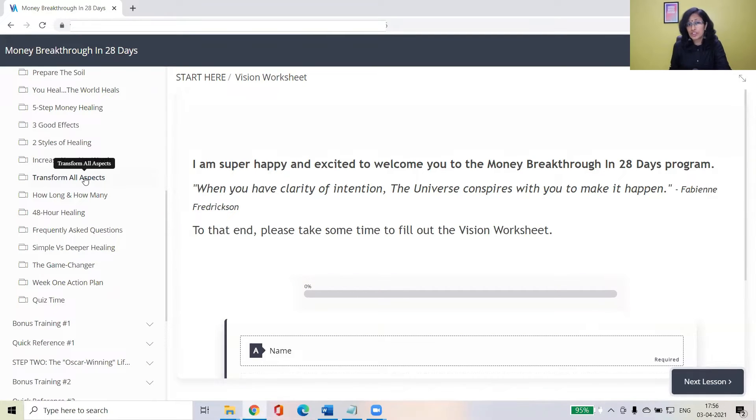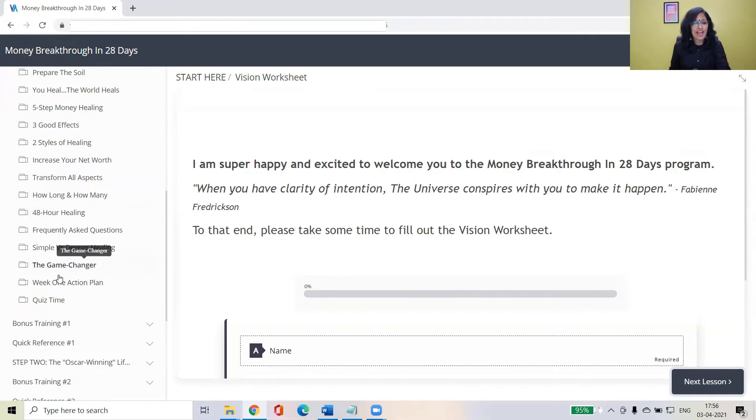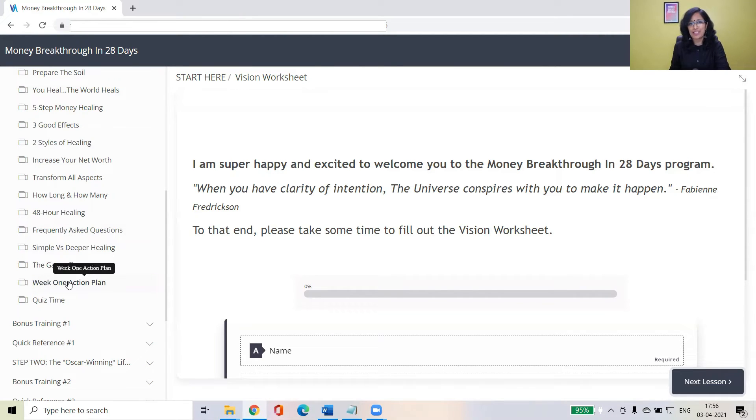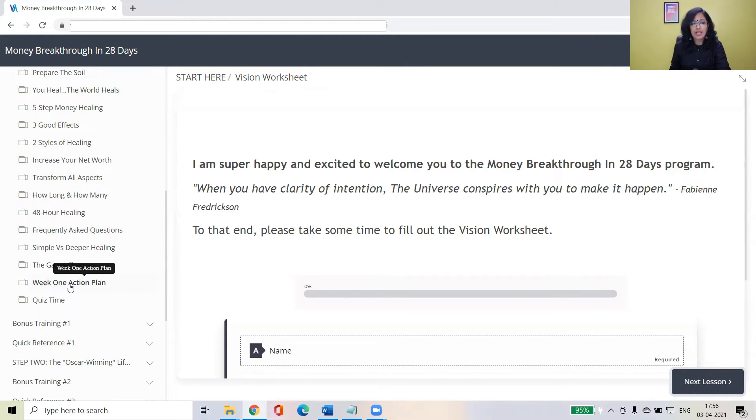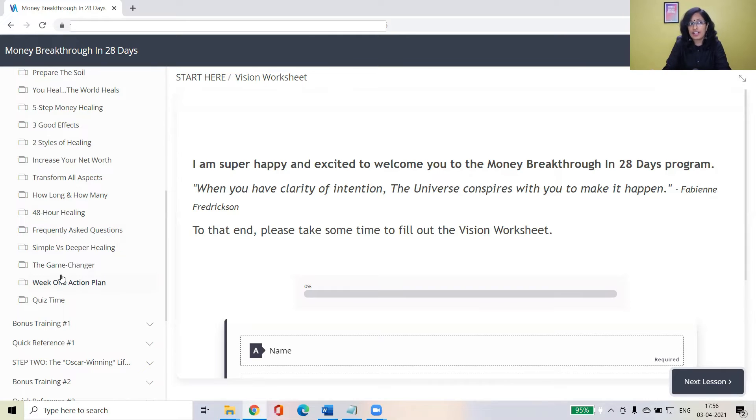My suggestion would be to get the most out of the program. Get to this action one until week one action plan. Just keep going. Take notes. Come to week one action plan and implement that. Start implementing week one action plan and it's about 40 day healing and you just want to get started with that and start implementing that.